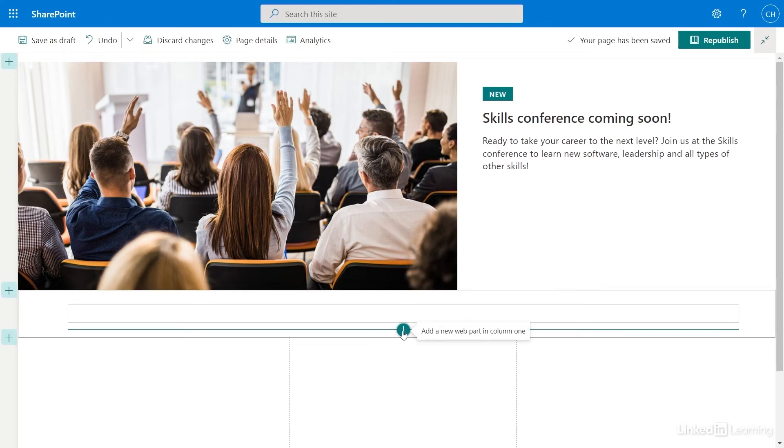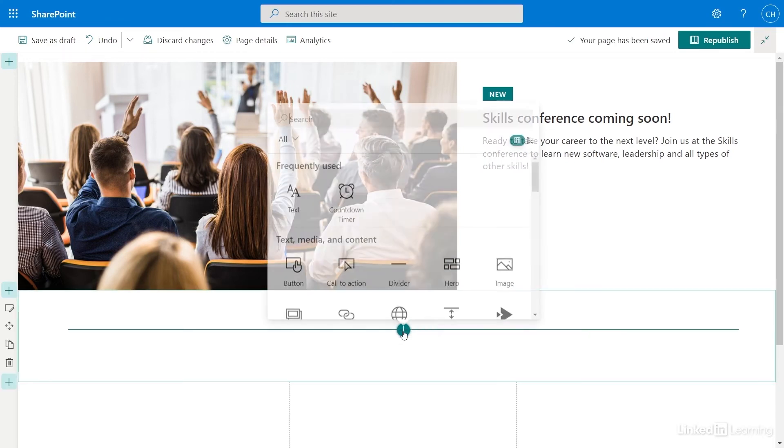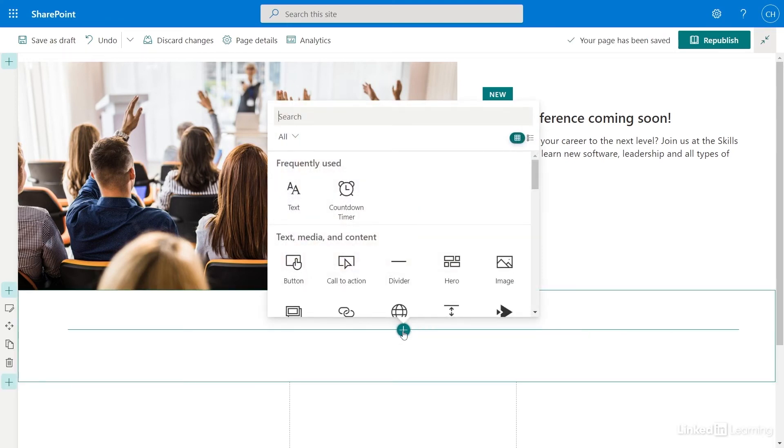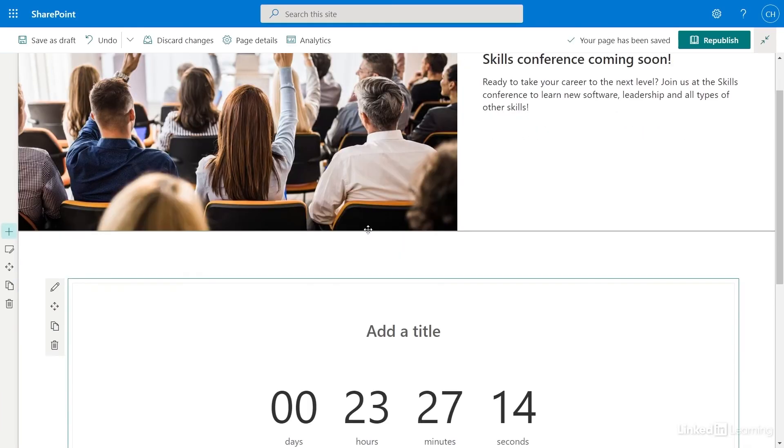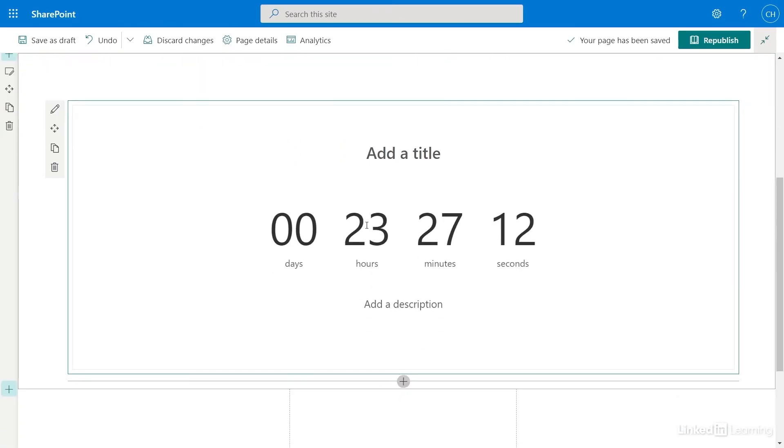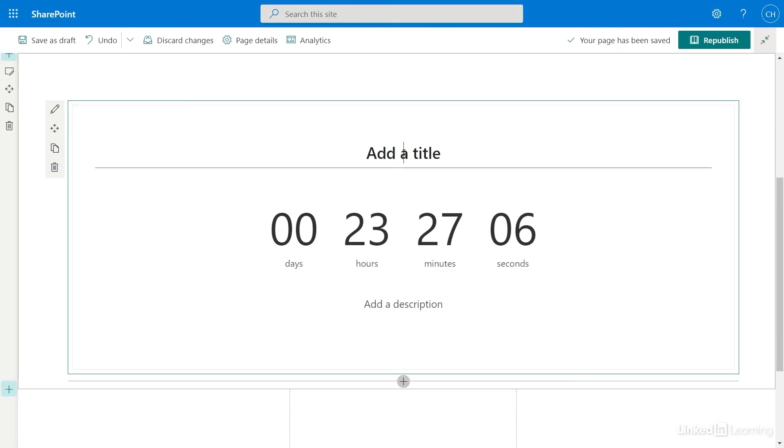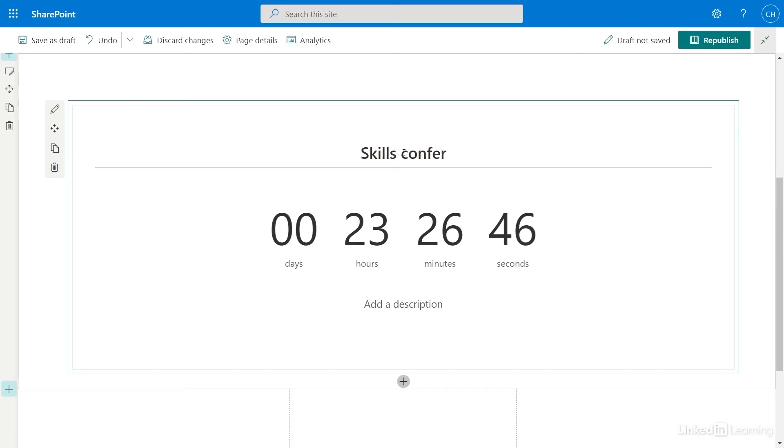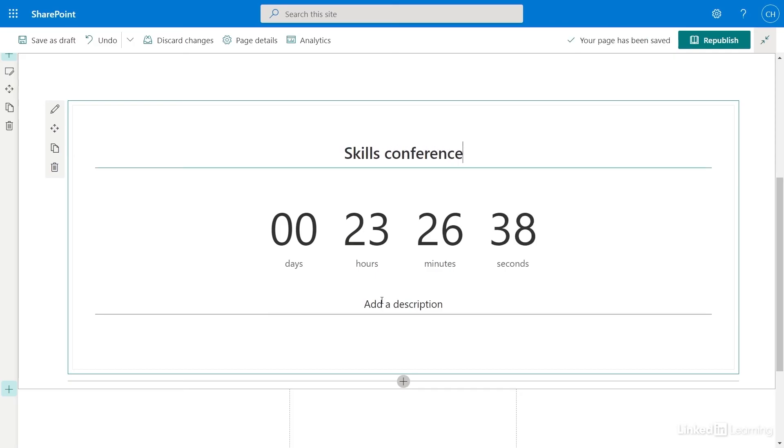Now I want to add a new web part. I'll add a countdown timer. You can change the title and description directly from this web part by selecting them. I'll change the title to Skills Conference and change the description to Countdown to Fun.